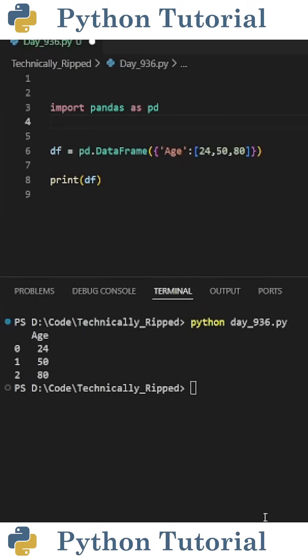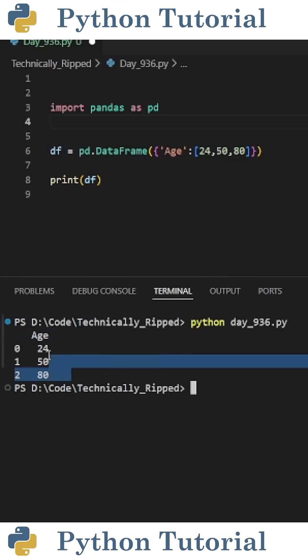Did you know you can use numpy's where function to classify data in a pandas DataFrame? Let's say I have a DataFrame with different ages and want to classify them as either young adult if the age is less than 30, and adult if it's greater than or equal to 30.